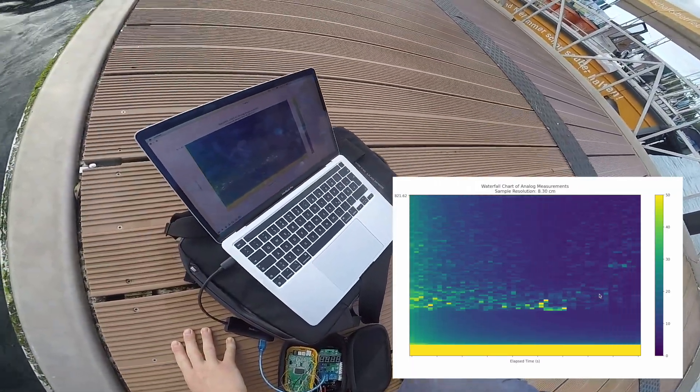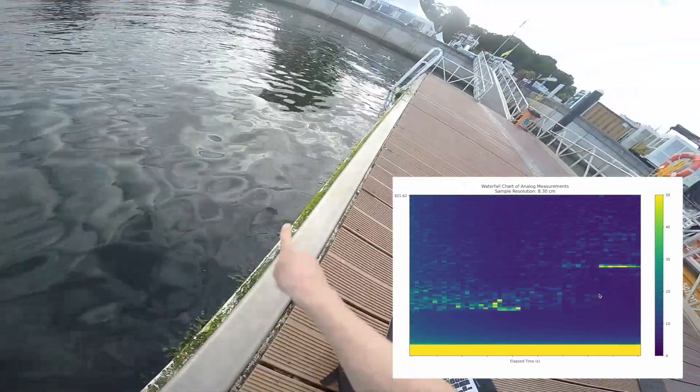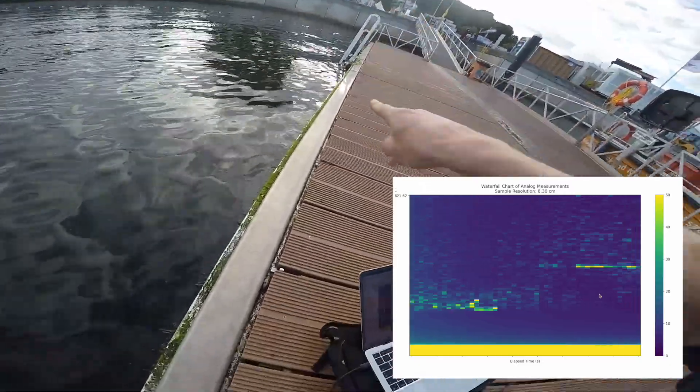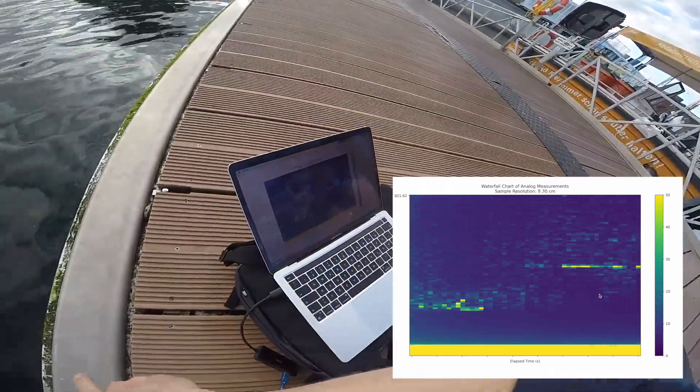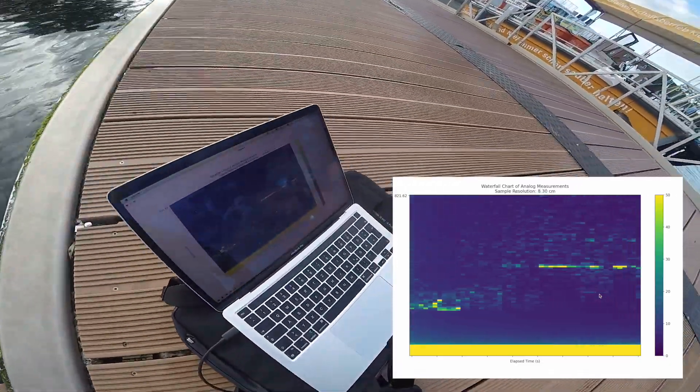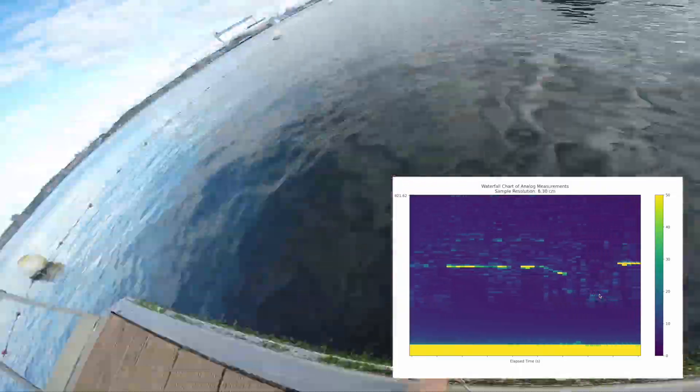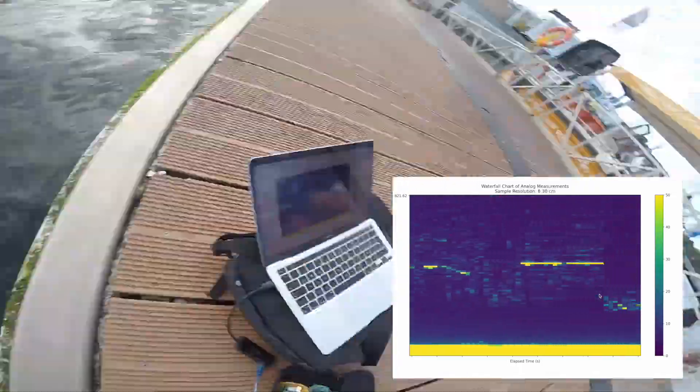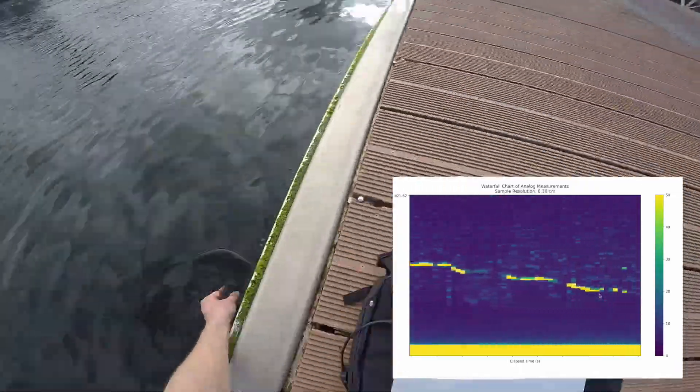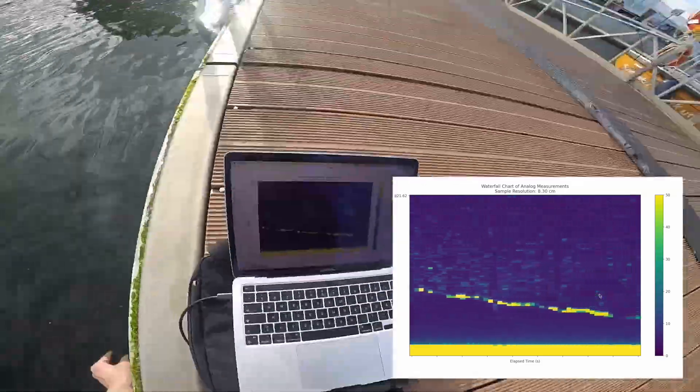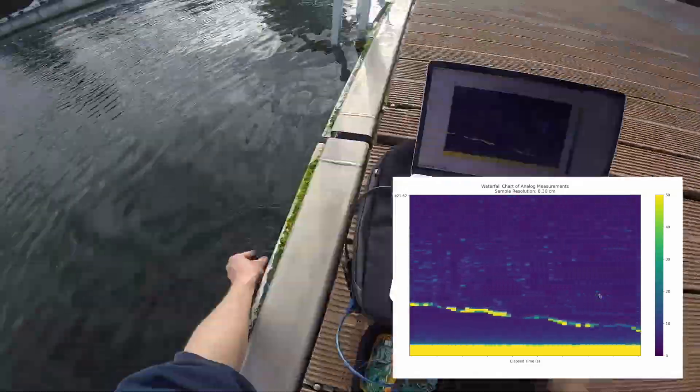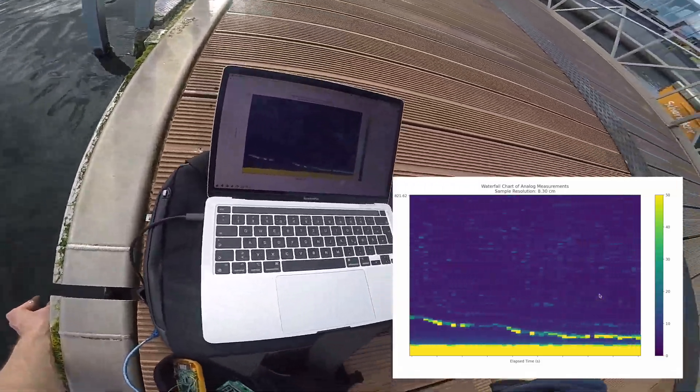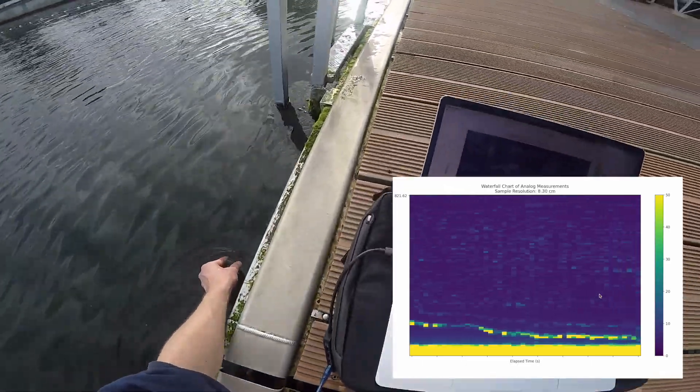When you take the transducer and tilt it and shoot the beam horizontally to the ladder you can see that the ladder is further away than the bottom. Now I am moving the assembly closer to the ladder and you can clearly see that the return signal comes back faster than before. And this is definitely a sign that the assembly is working. And I am very happy about that.